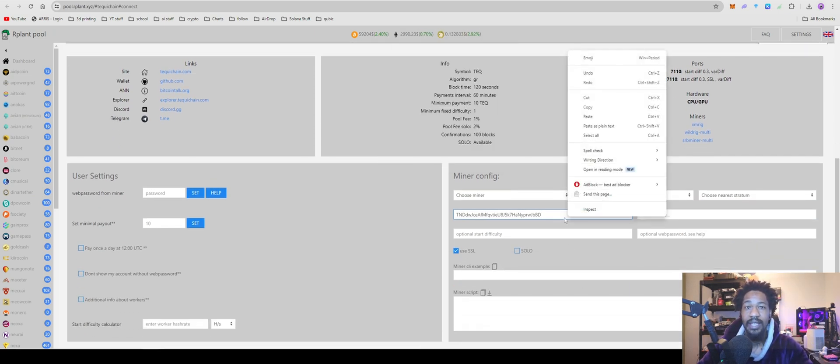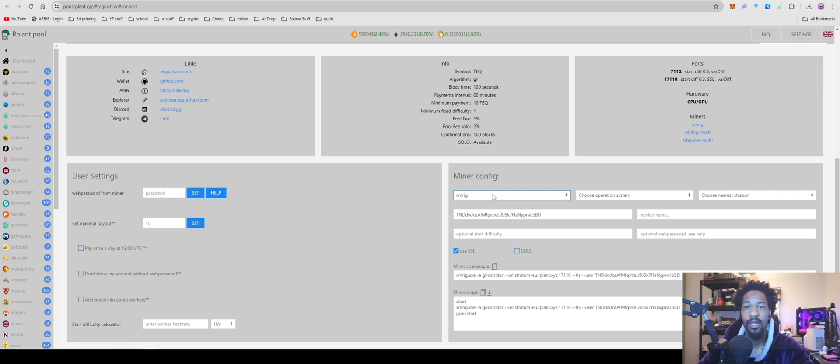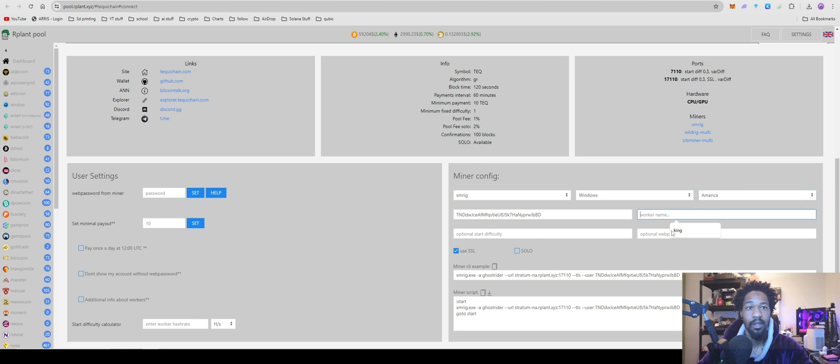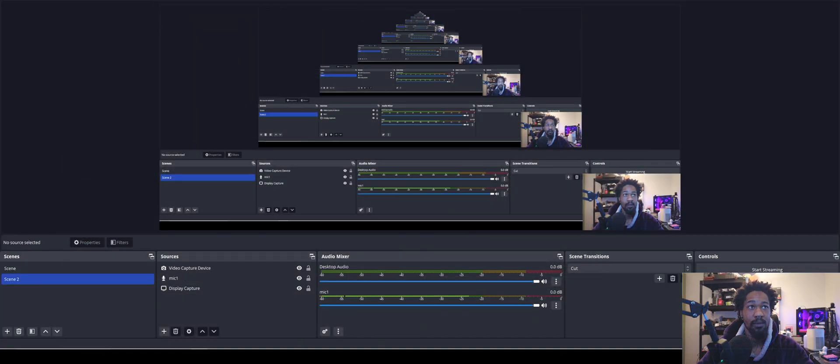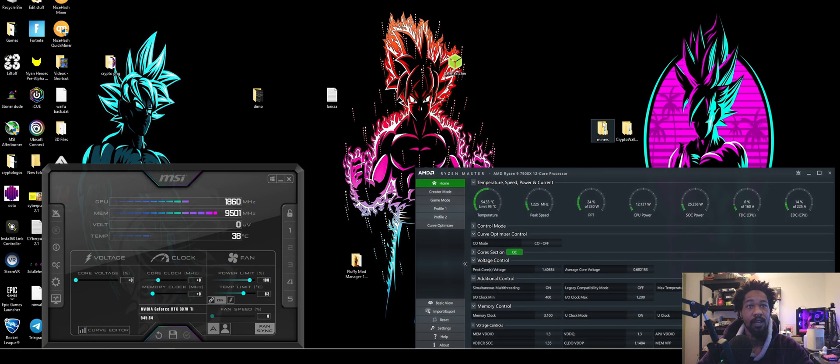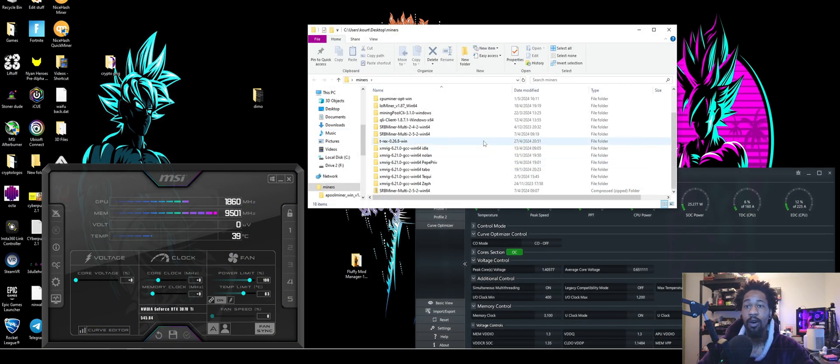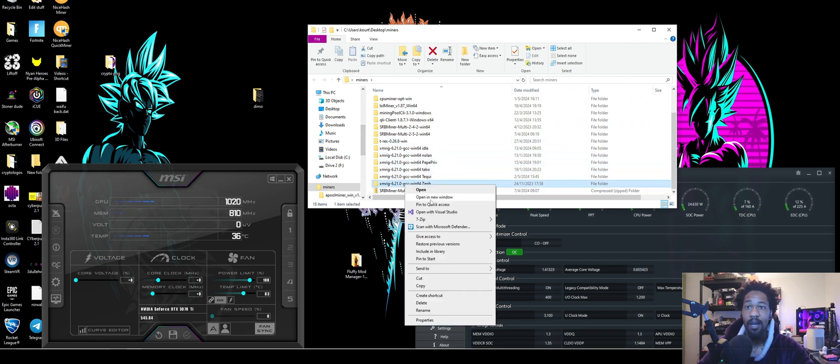Once you have your wallet address, go ahead and paste it in there. For miner, I'm going to be using XMRig, but you can also use SRBMiner and WildRig. So we're going to go XMR, Windows, America, and then wallet address, worker name, no SSL. Super simple. Come over here to miners. If you already have one for XMRig, you can honestly just copy it.